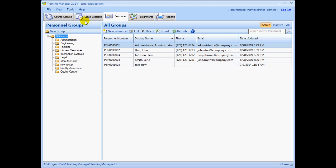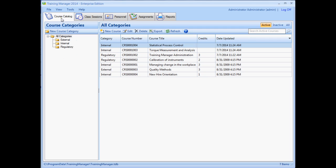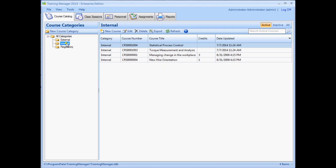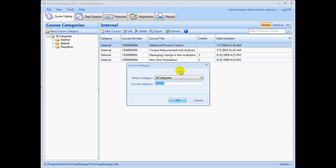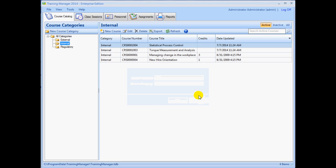The course catalog can be customized in the same manner. You can add, edit, and delete course categories and then enter or import your master course list. Since you have already entered personnel into the system at this point, you can select a default trainer for each course, if applicable.